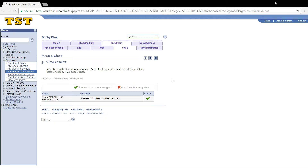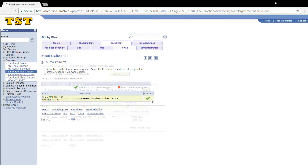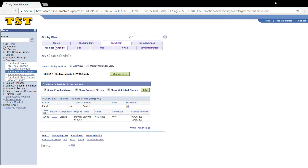On the view results screen, you will be shown the status of your swap request. If your swap request was successful, you can go back to the My Class Schedule tab and see that you are now enrolled in the class you swapped into. Thank you for watching, and have a great day.